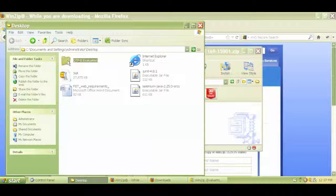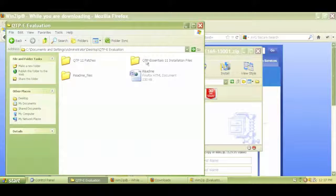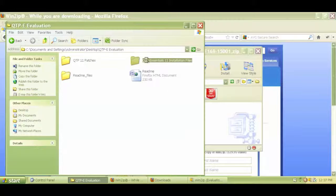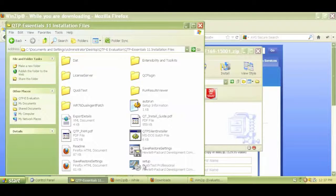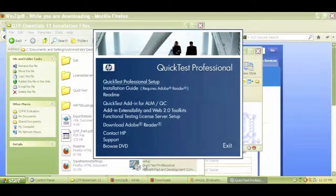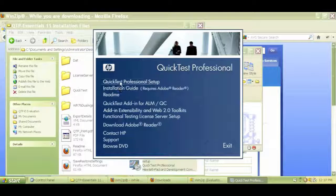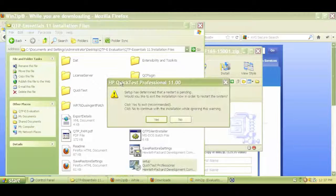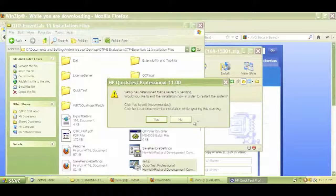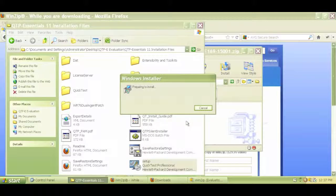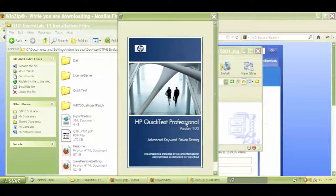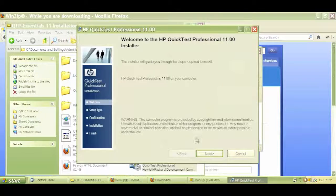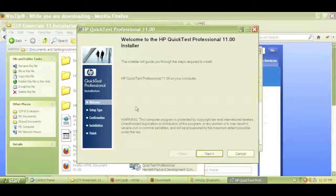Double-click on that and click on QTP Essentials, followed by the setup icon for QTP. Then click on this QuickTest Professional setup, and the installation is now starting. Just like any other installation process, click on Next, click Agree, and click on Next again.